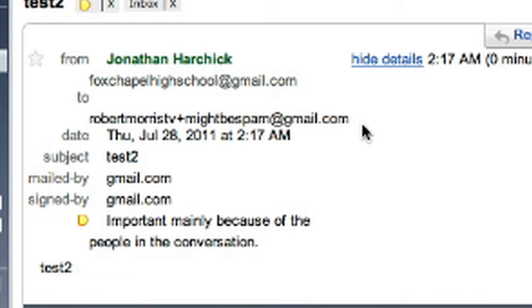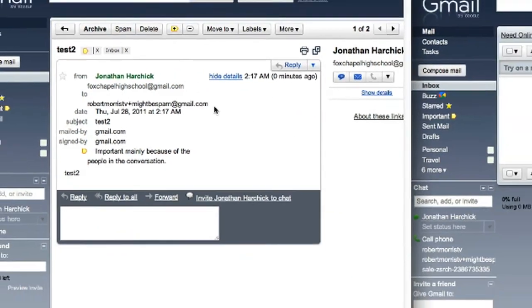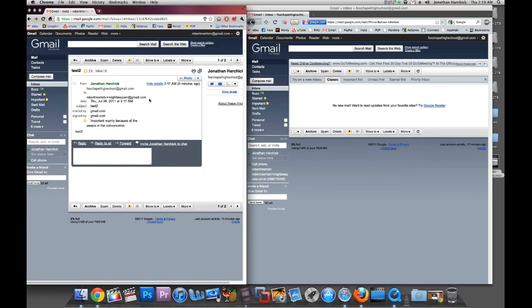You can block out spam coming into your inbox one site at a time. I hope that made sense. If you have any questions about it, just leave a comment. That's your tech tip for the week. Thank you.